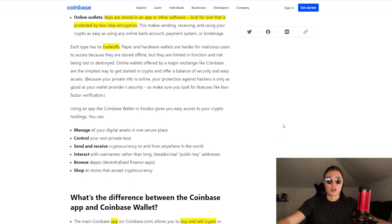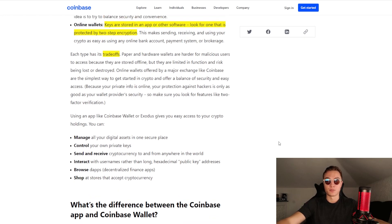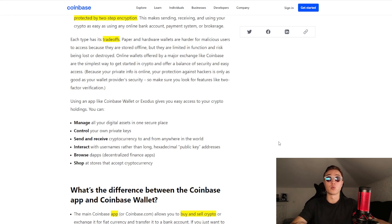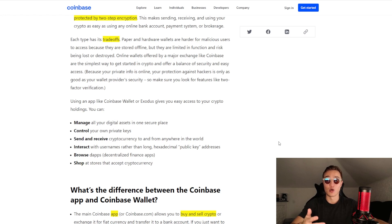Every wallet has its trade-offs. The Ledger is something I would use if I had a significant amount of money to keep in crypto — it's the safest option out there. But if you want to be very liquid and mobile with your money, you should probably use an online wallet or even keep your money on an exchange if you have cash flow going in and out. Just make sure to use two- or three-factor authentication — the more, the merrier — to protect your funds from any type of malicious attack.